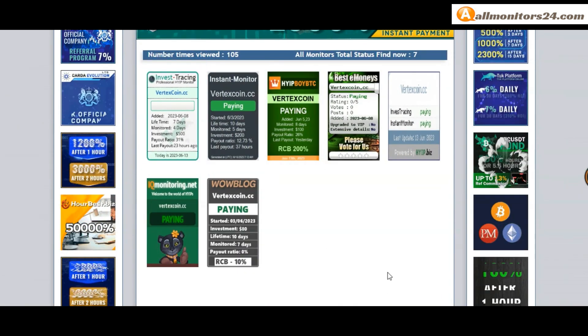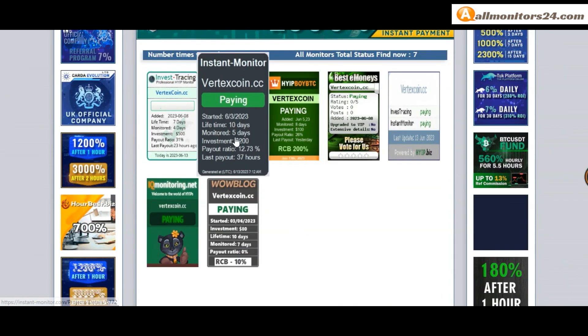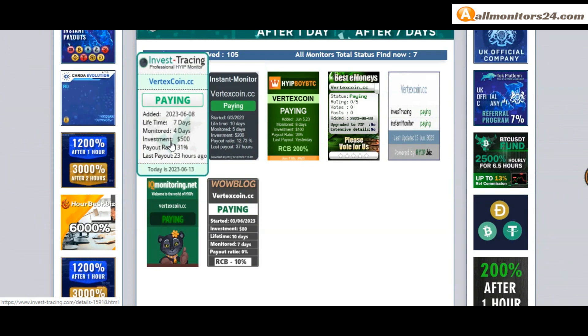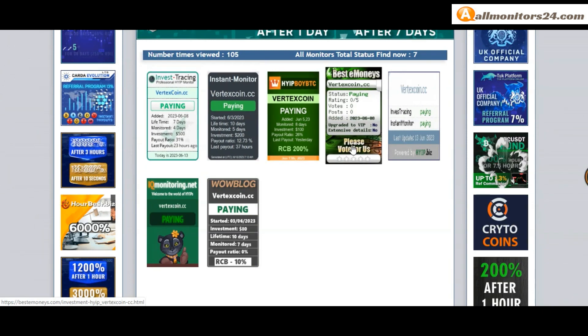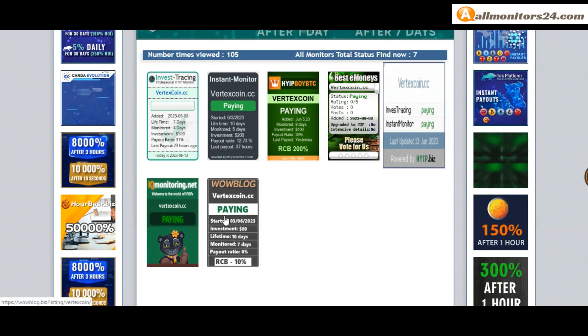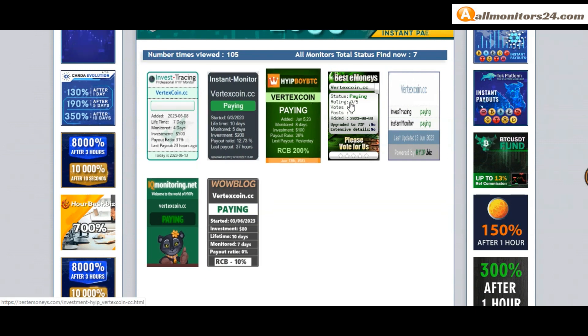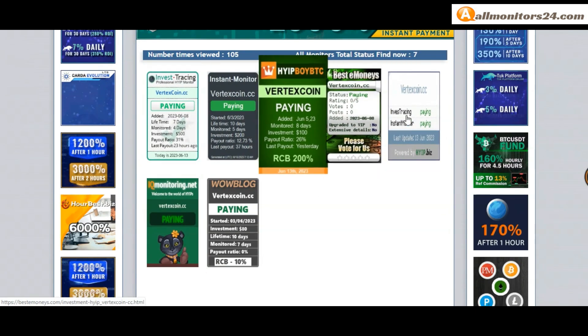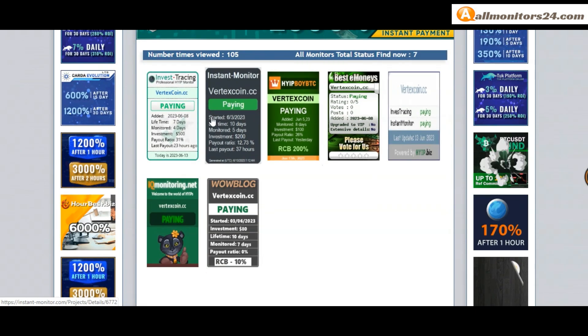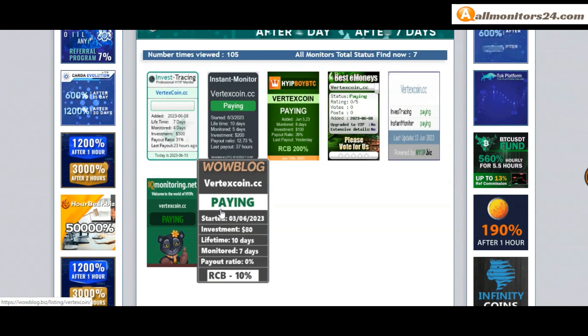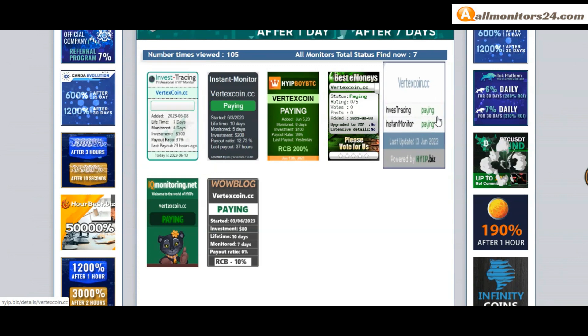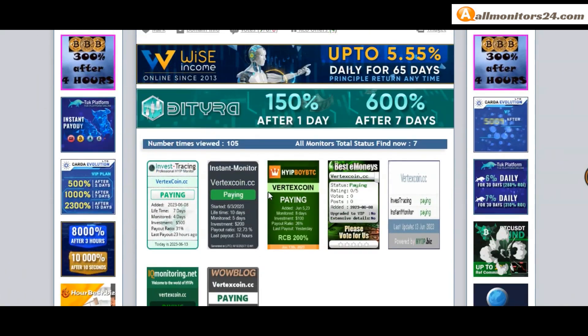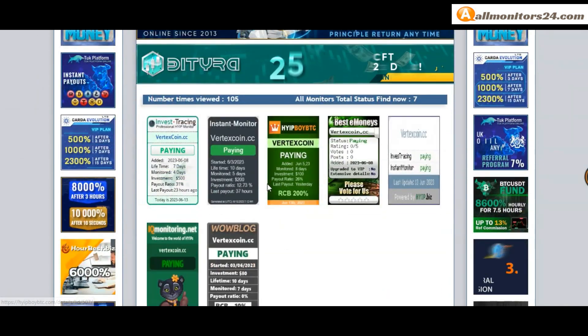Next, see all monitors status banner: check Instant Monitor paying, Invest Tracing paying, Best Monies paying, Hyper Is paying, IK Monitor paying, and more you can check here. Don't forget to invest first, check all monitors statuses showing paying or not paying.